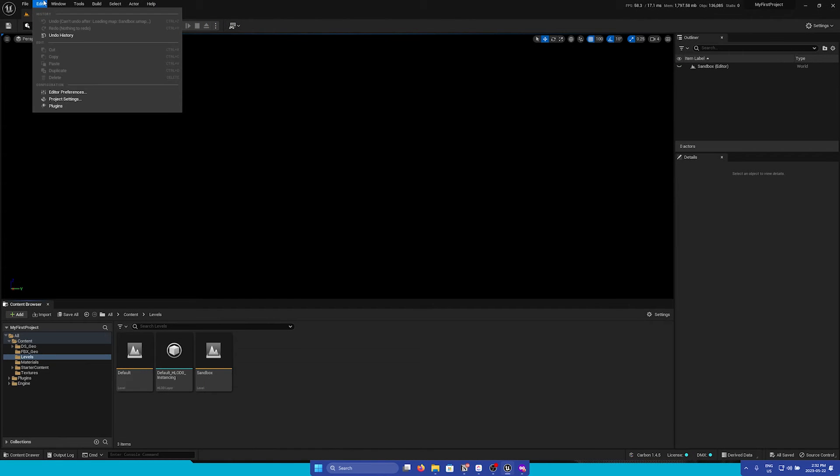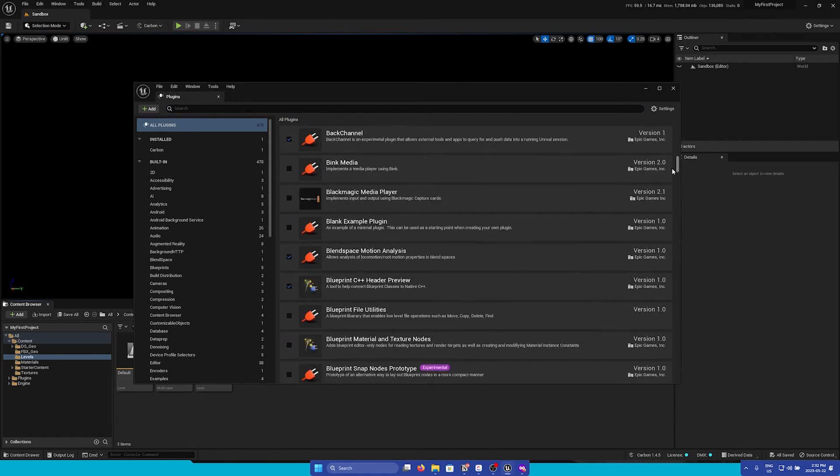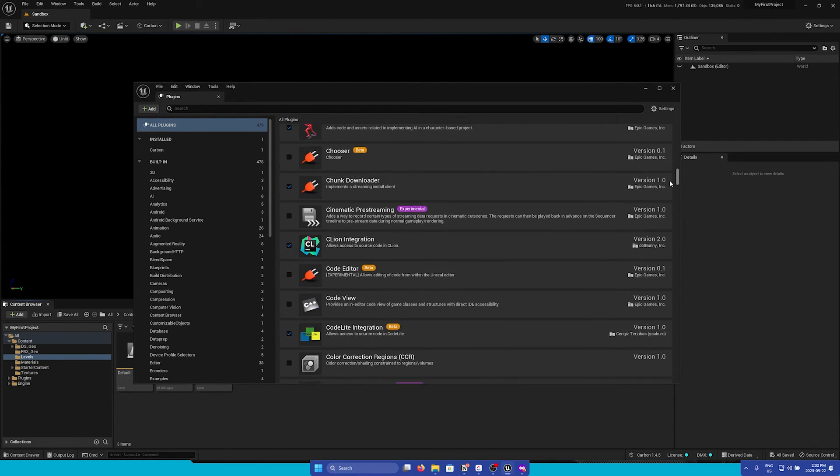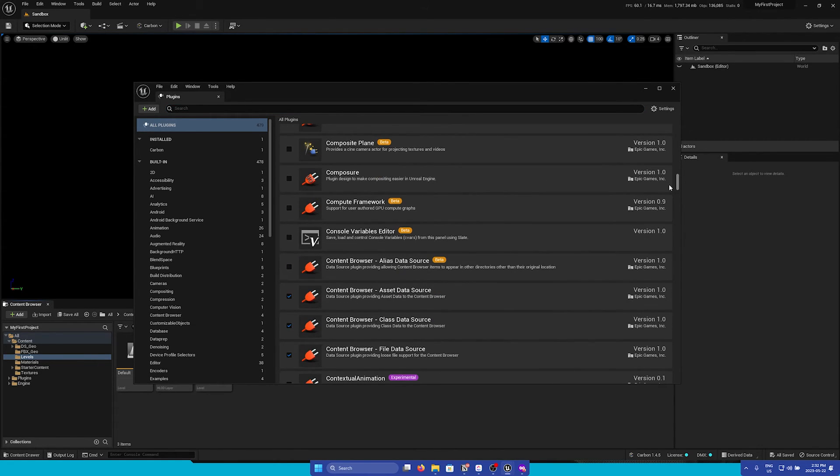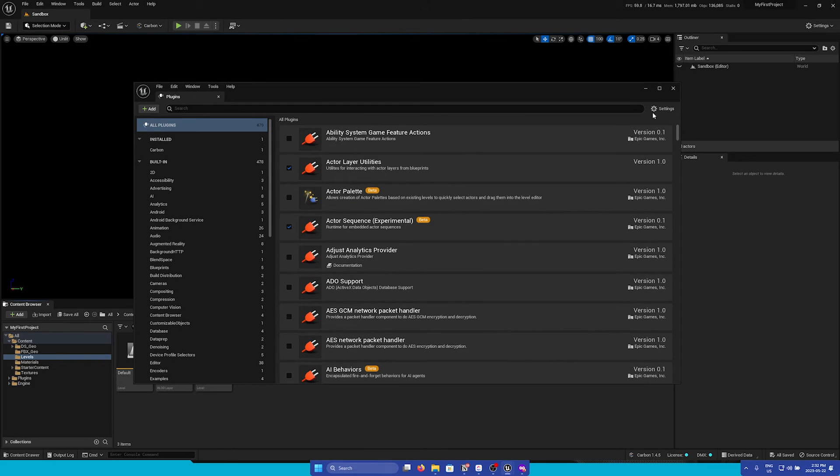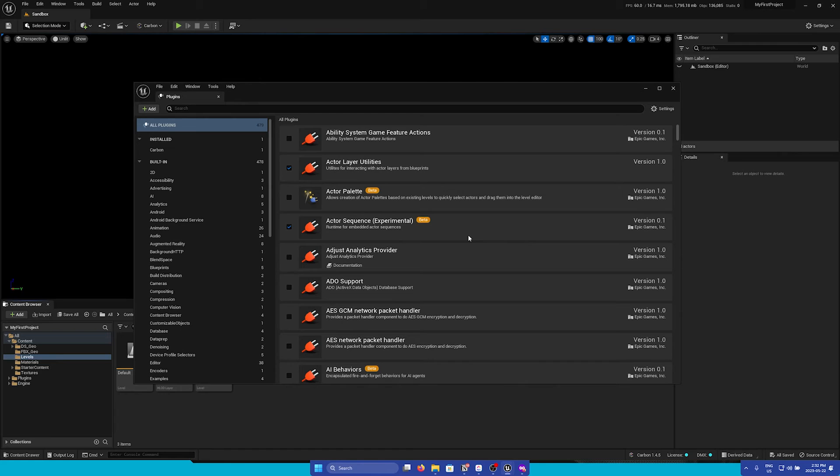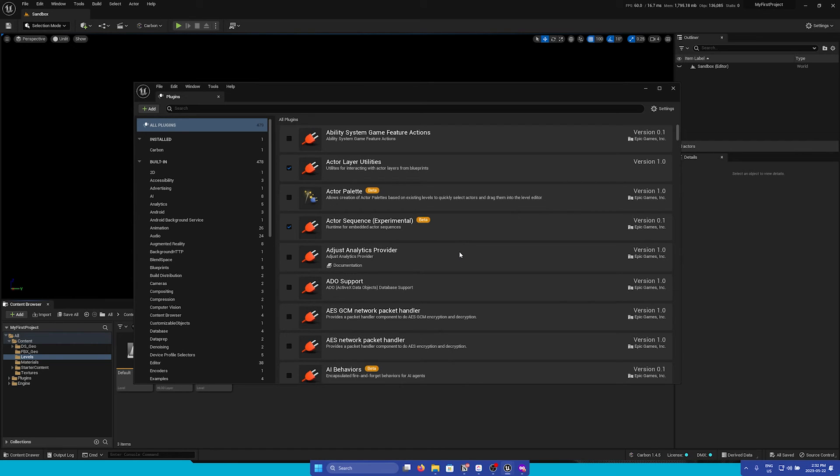Finally, we're going to head to the Plugins window. Here we can browse through a variety of different plugins that you can enable into your project. Please keep in mind that some plugins may not be supported by certain license types. Another thing to keep in mind is that some plugins are in an experimental or beta state. So this can mean that they can sometimes be unstable. So we always recommend backing up your project before making any changes to plugin configuration.